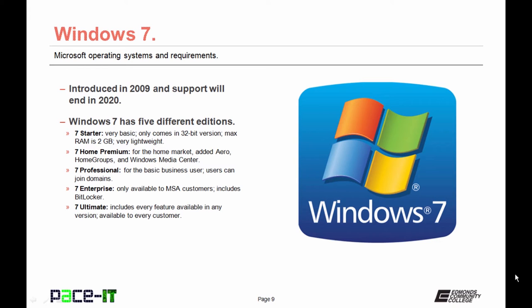Then there was 7 Enterprise, only available to MSA customers, and again, it included BitLocker Drive Encryption. Last but not least is 7 Ultimate. Just as with Windows Vista, the Ultimate Edition has every feature available to every customer.